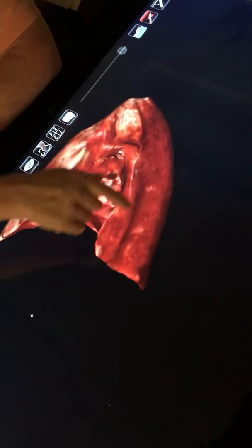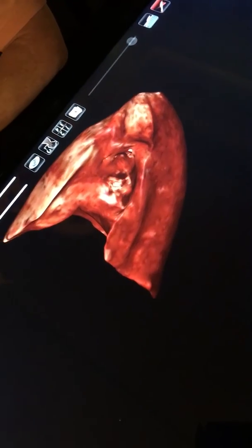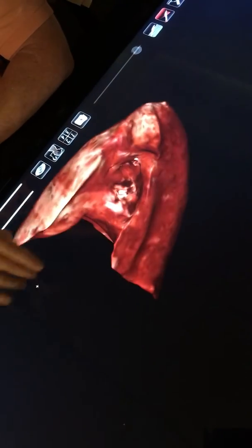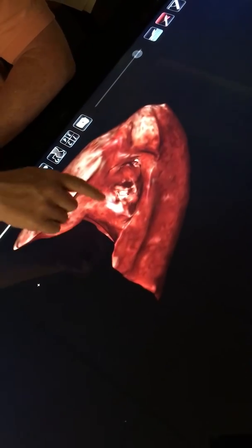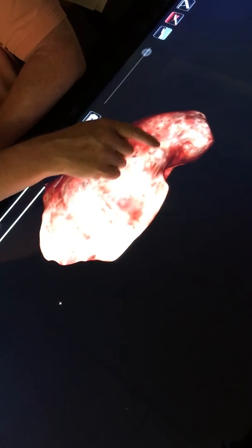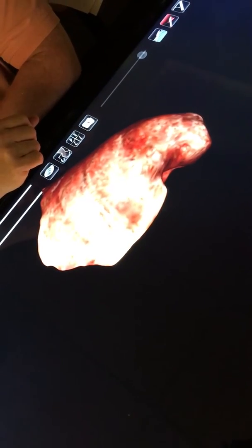You can see the esophageal impression on the right lung, part of the cardiac impression on the right lung, and the impression for the superior vena cava on the right lung.